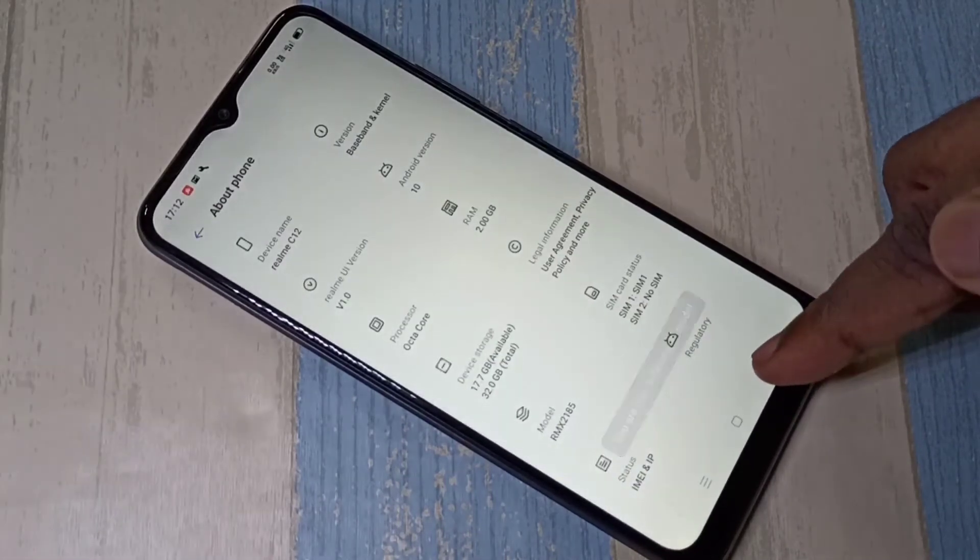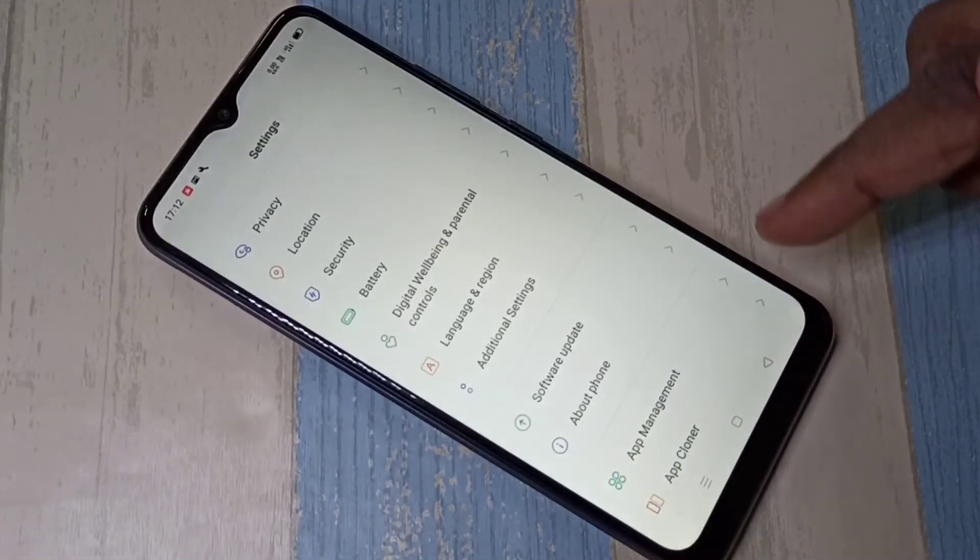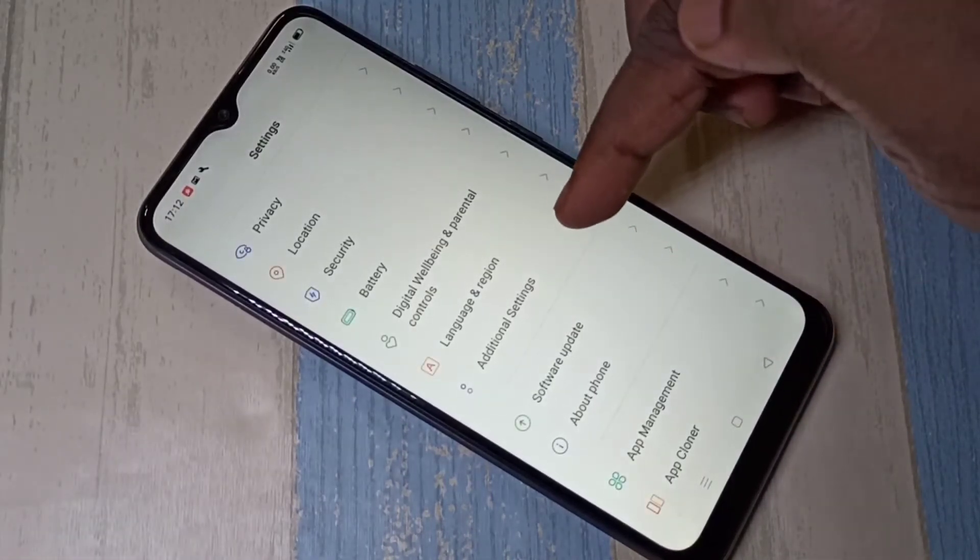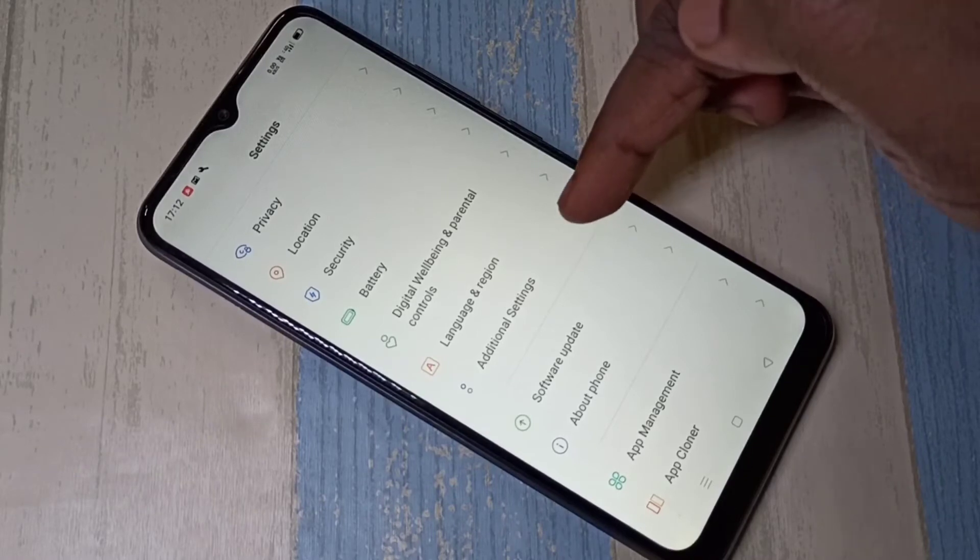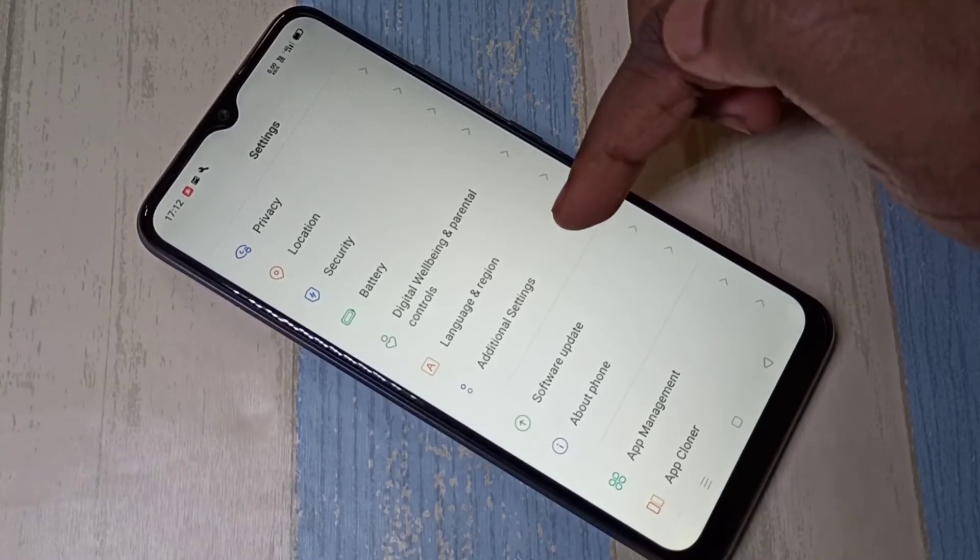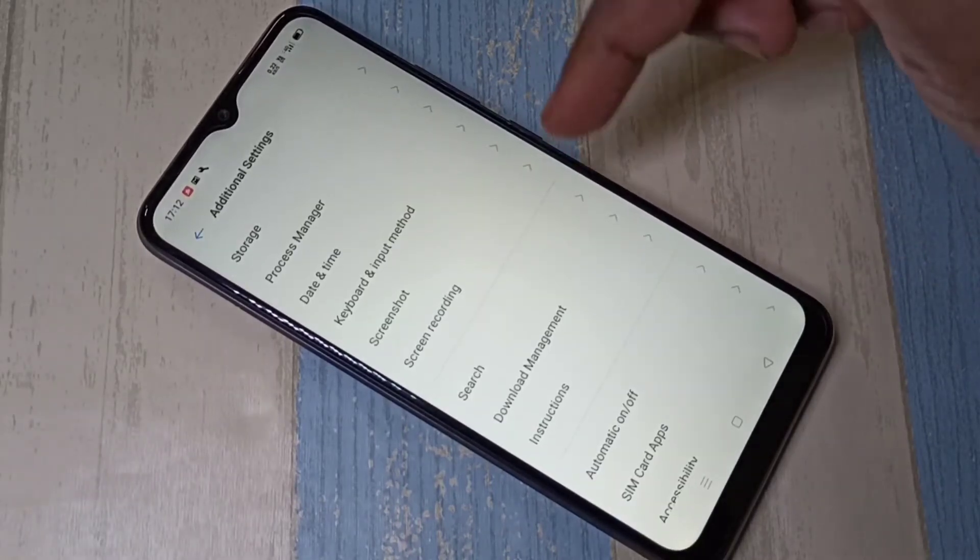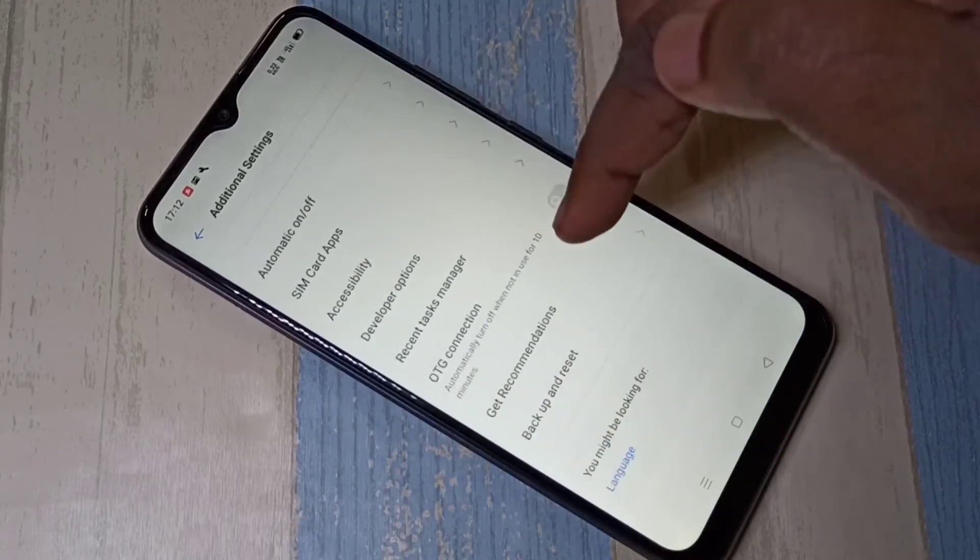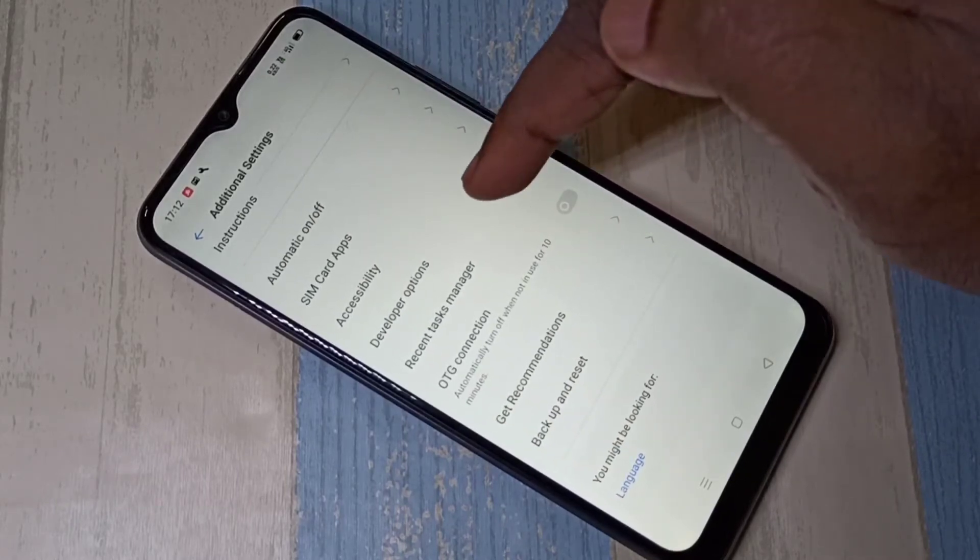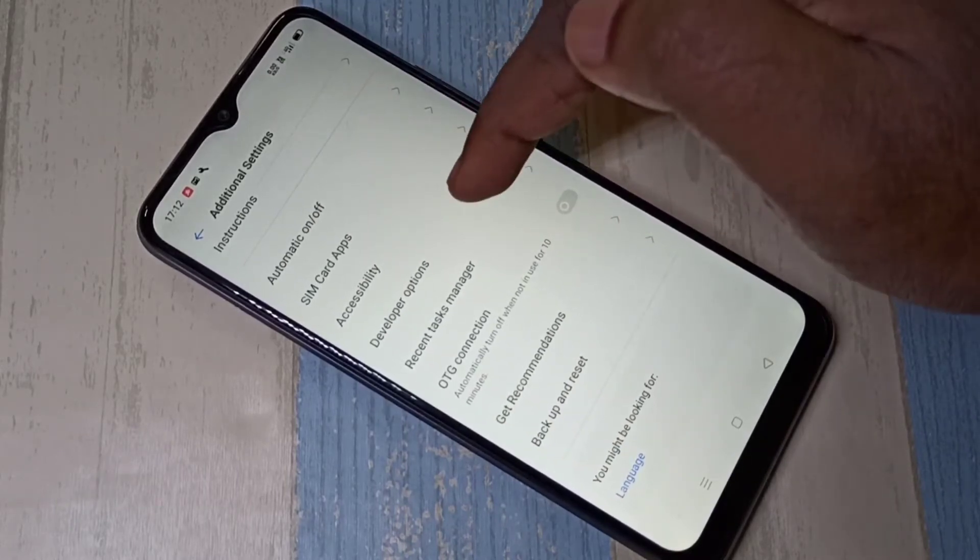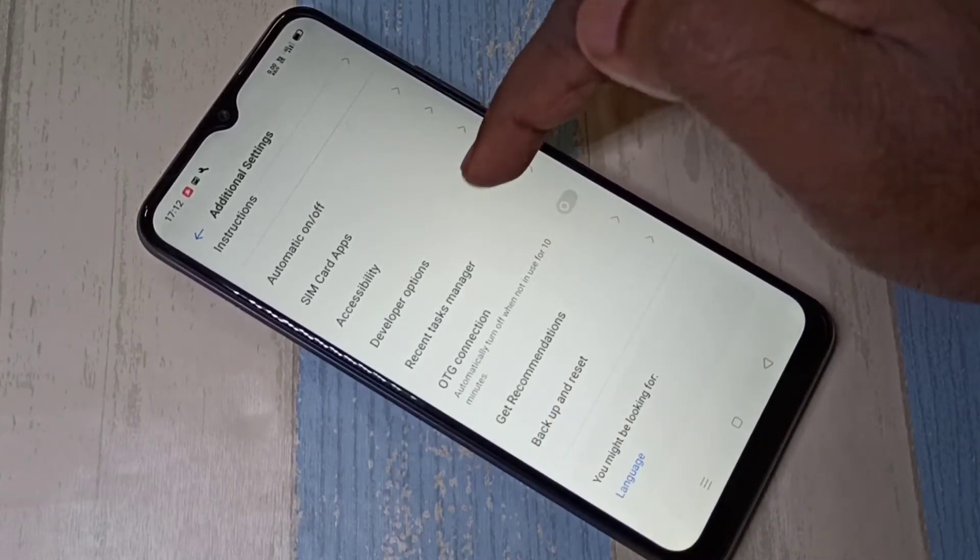Go back, go back, then select additional settings. Then go down, so here you can see developer options, select it.